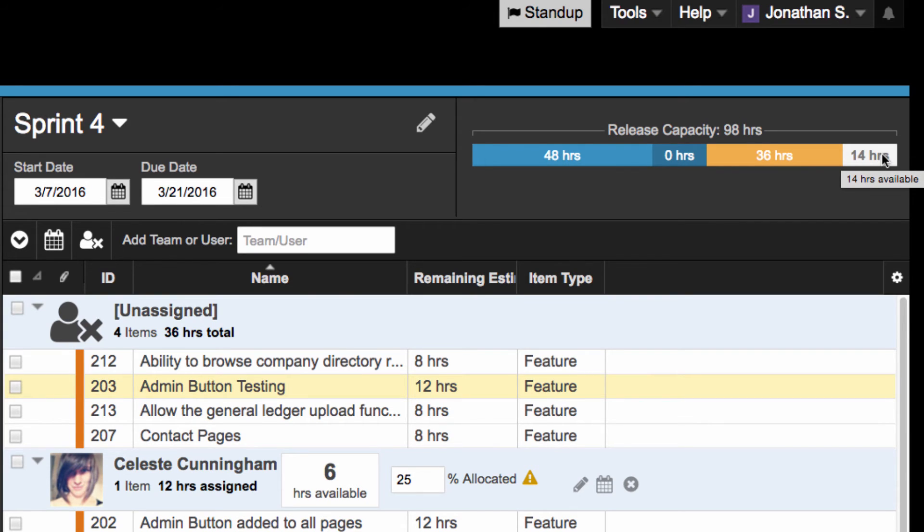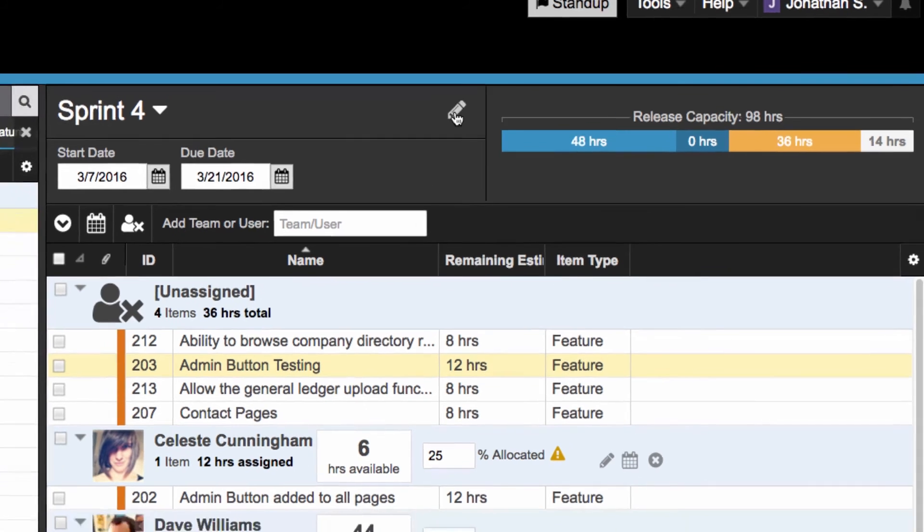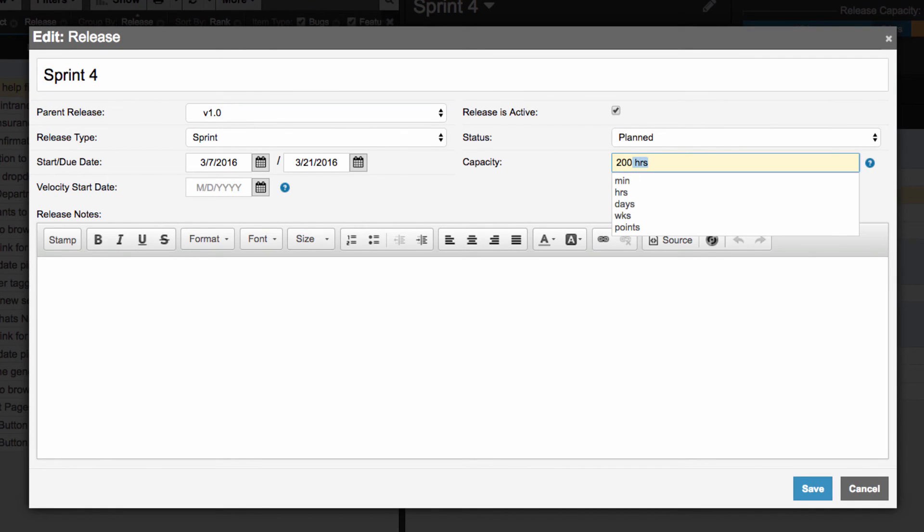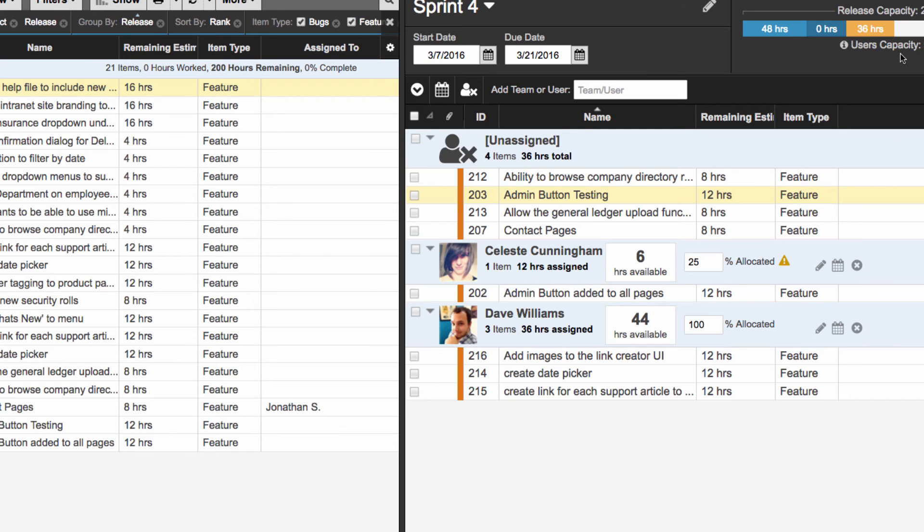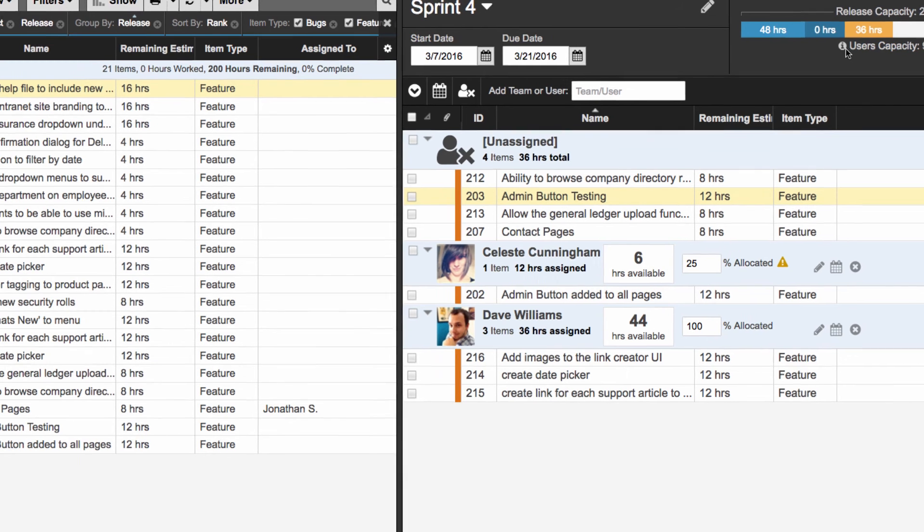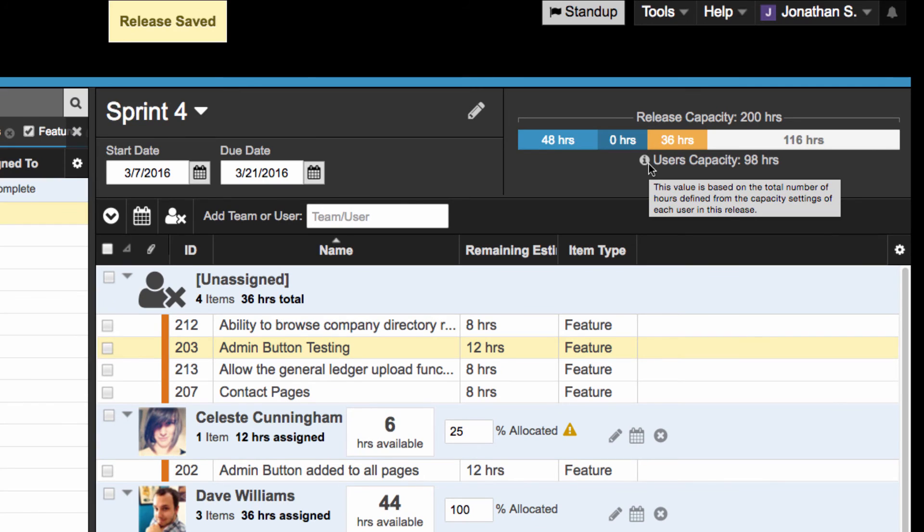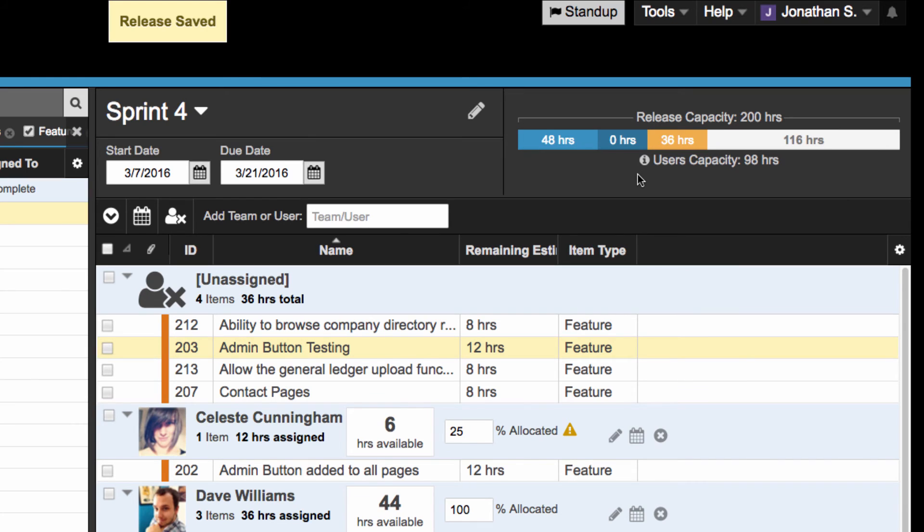If you have manually defined a capacity cap for your sprint in your sprint settings, then Axosoft will use that as the max capacity for this sprint or release. Otherwise, the Release Planner will take the sum of all the user's capacity as the max capacity for your sprint or release.